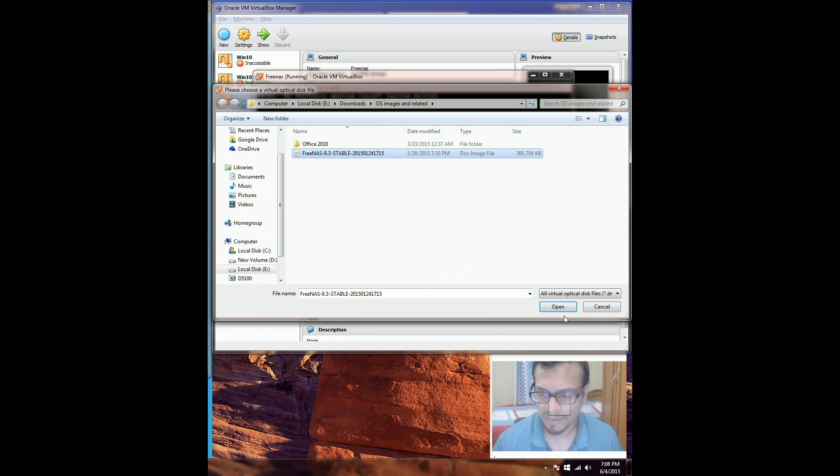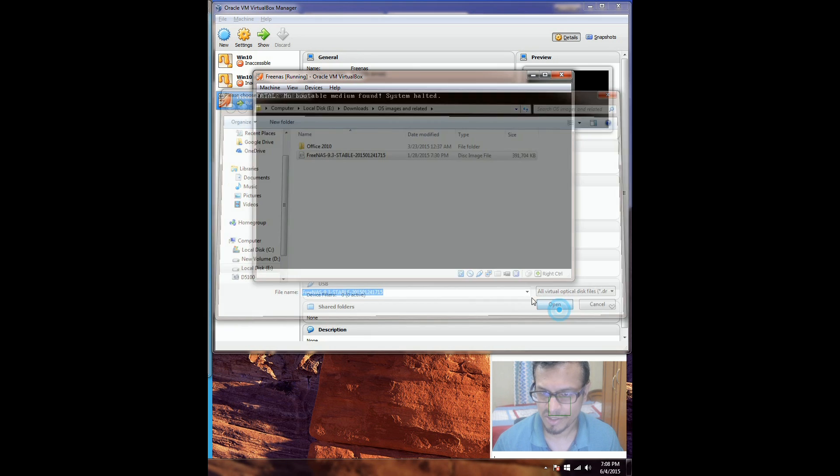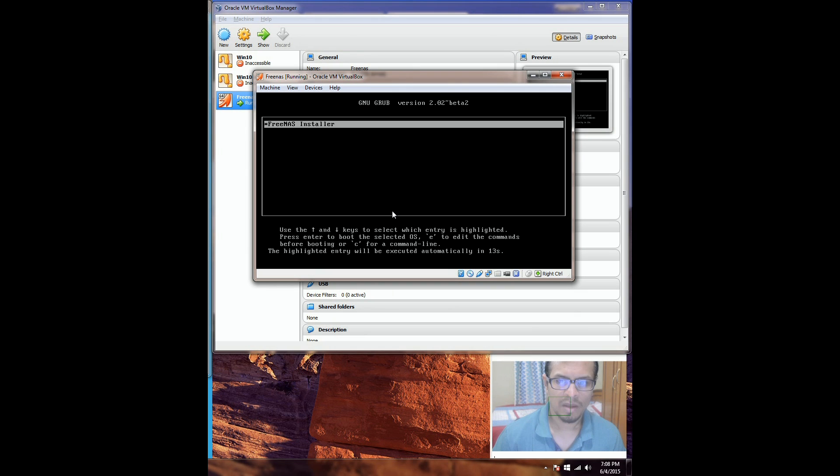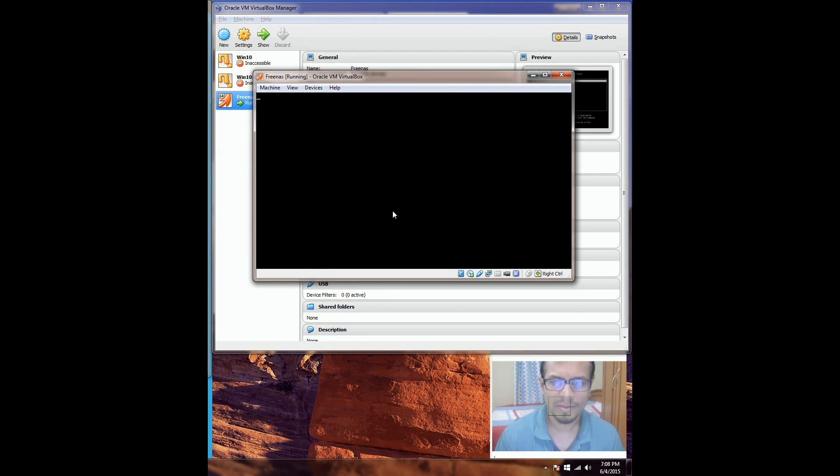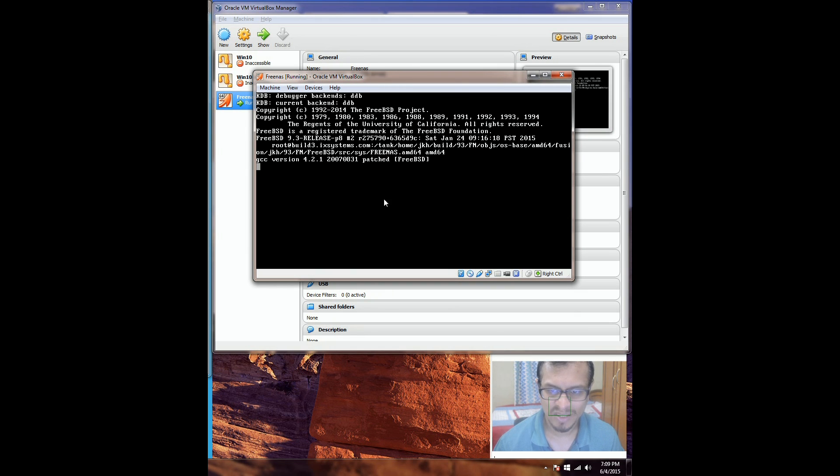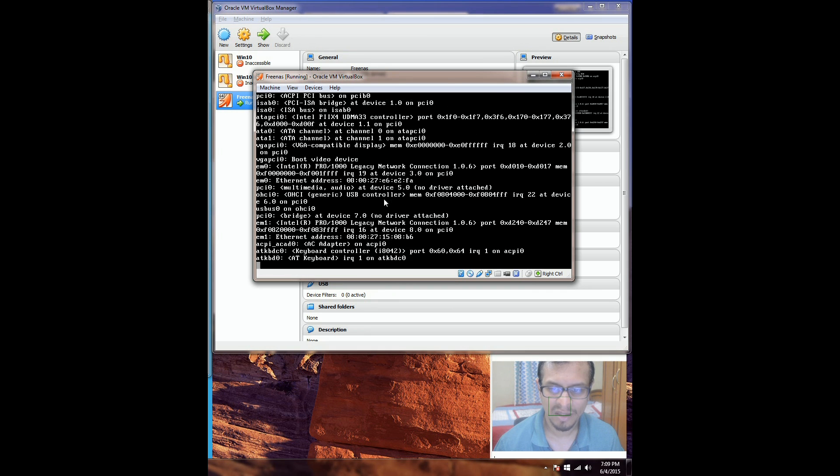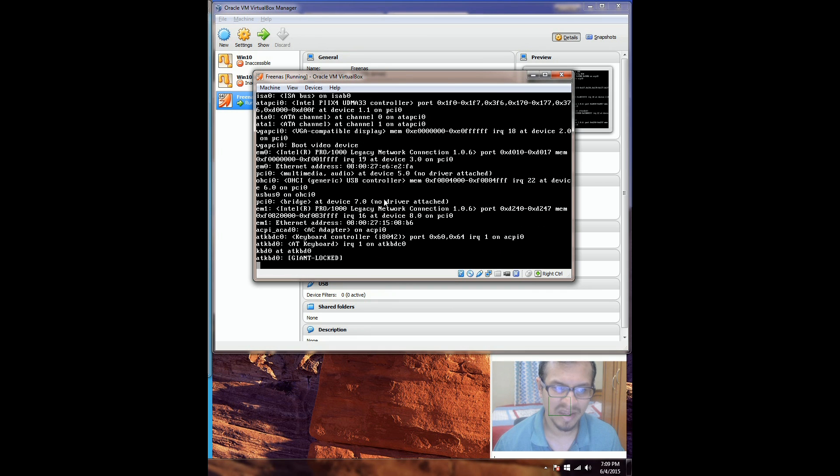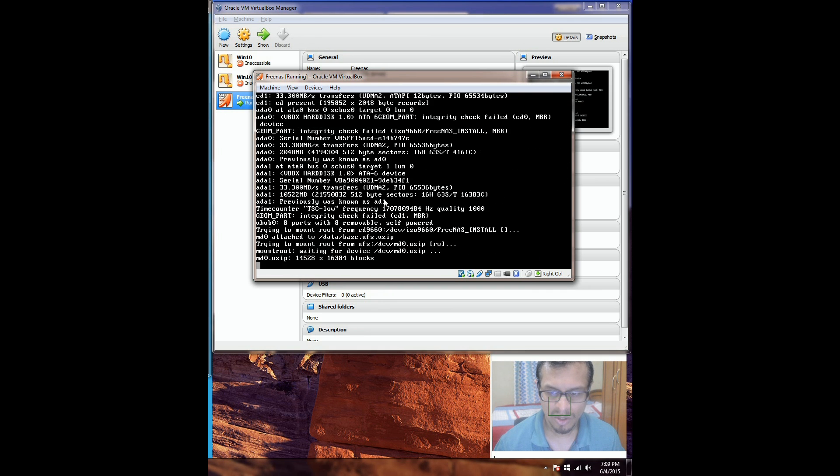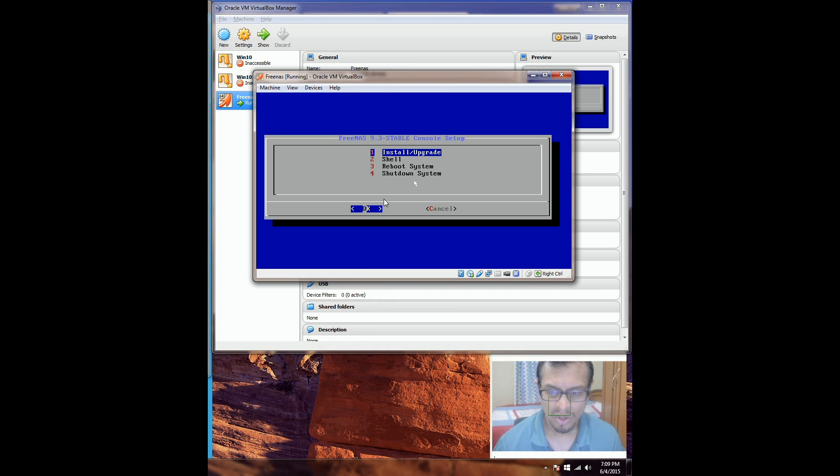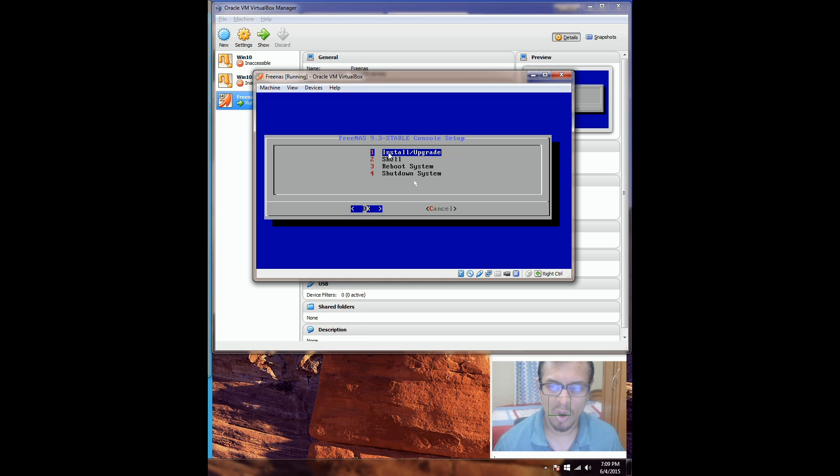So I'm going to select the bootable image. Now I'm going to select the FreeNAS installer, which will take a couple of seconds to bring up the main installation page. This is where I would select option 1: Install upgrade.